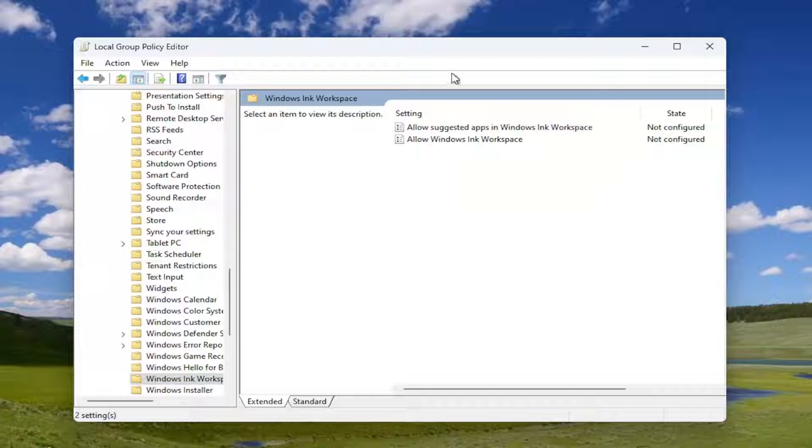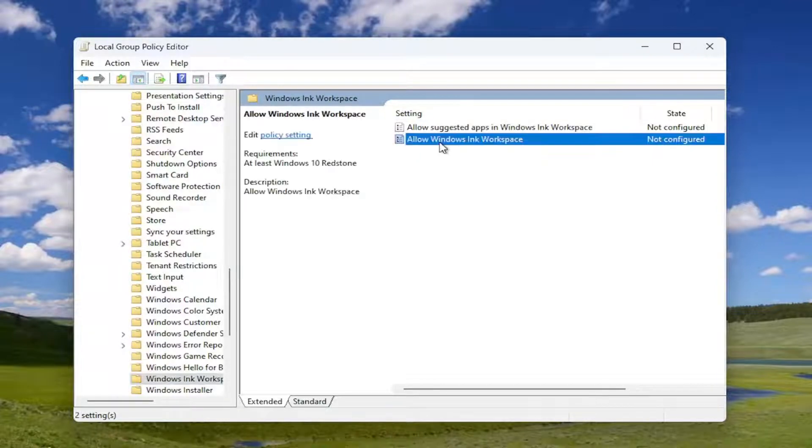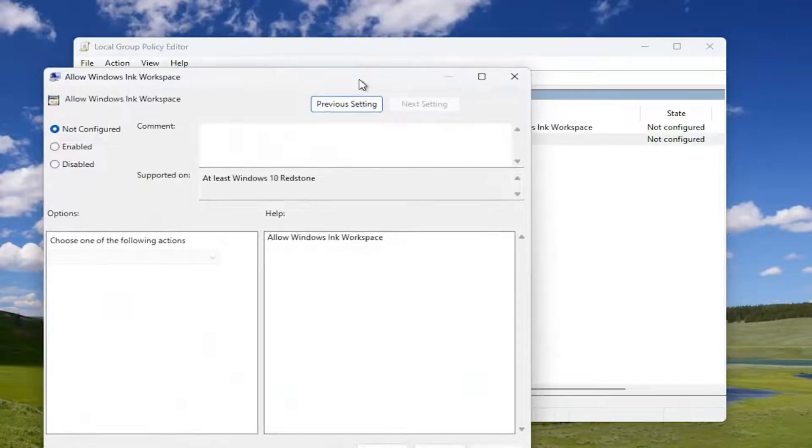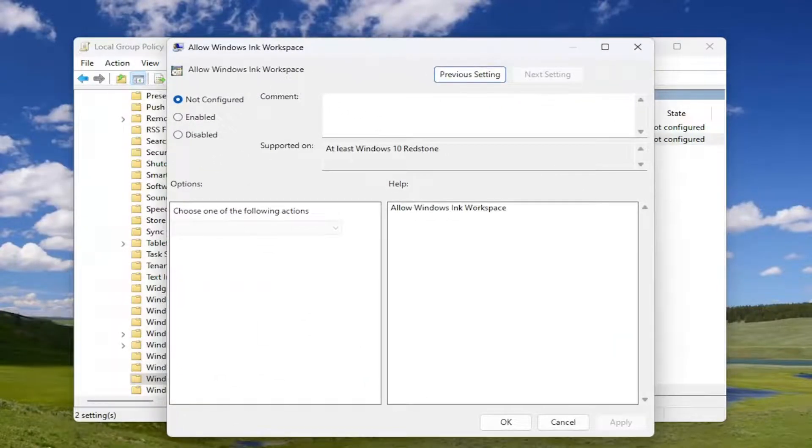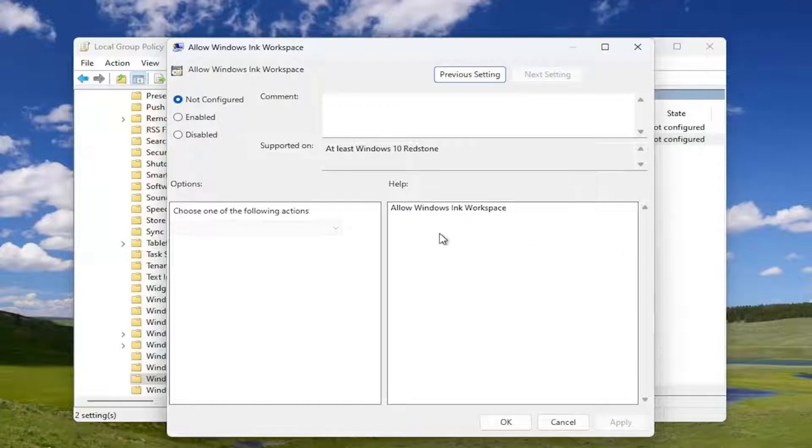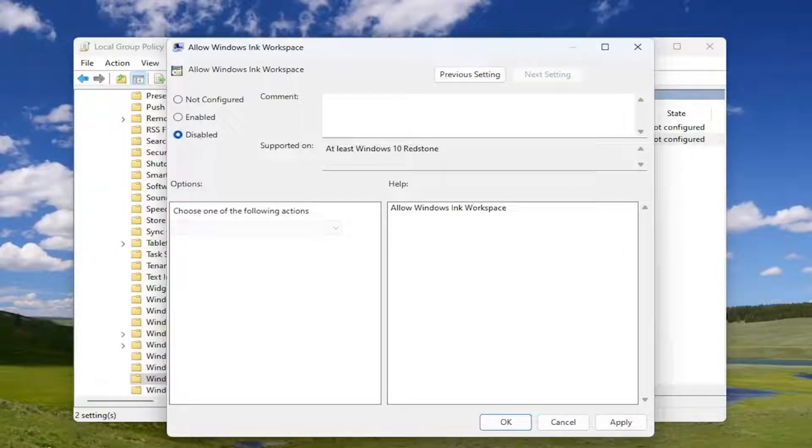Should be something that says Allow Windows Ink Workspace. Go ahead and double-click on it. And you want to select the Disabled option and then select OK.